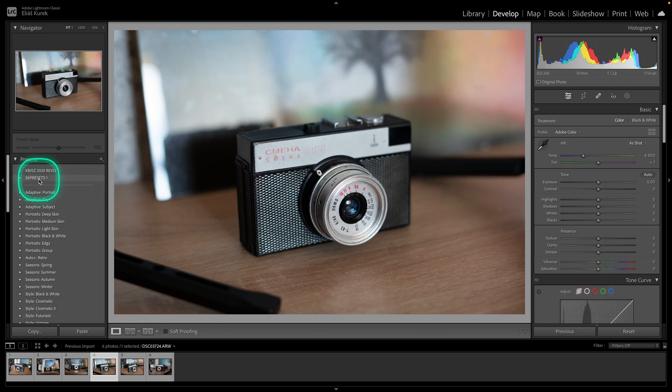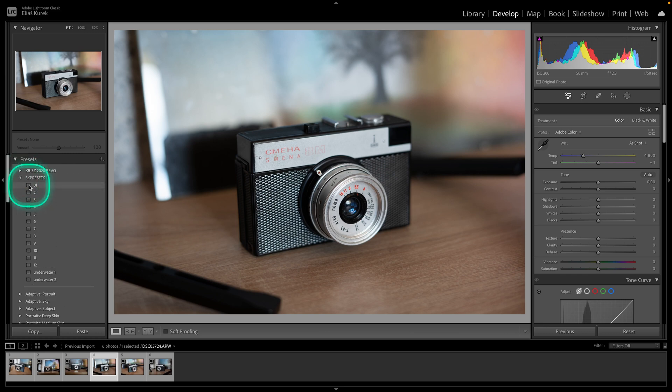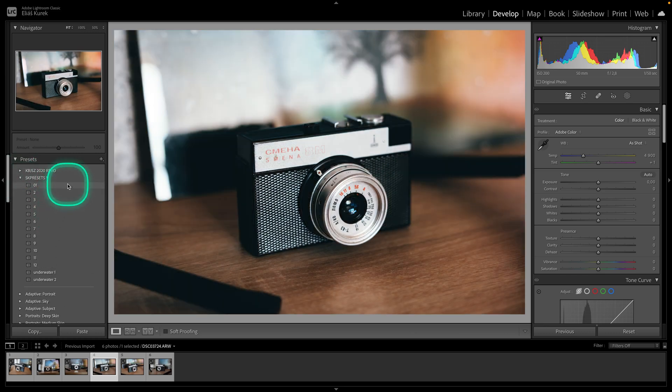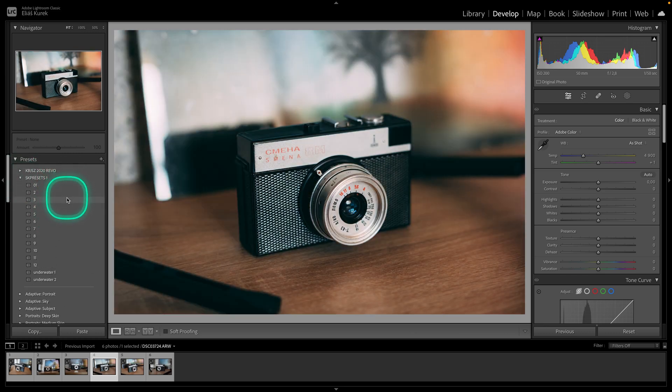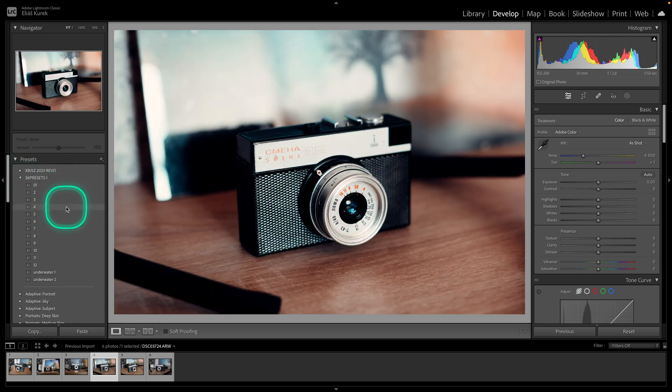It will import your presets and as you can see Esca Presets 1, they are here and I have all these presets available now in my Lightroom Classic.